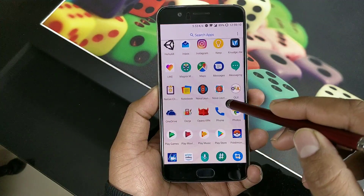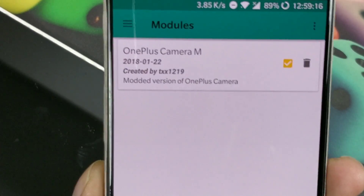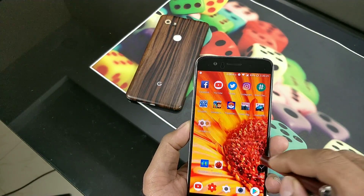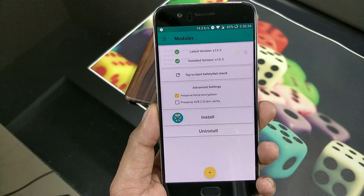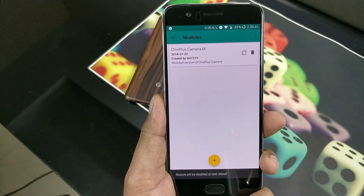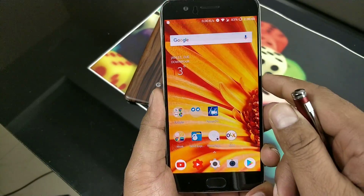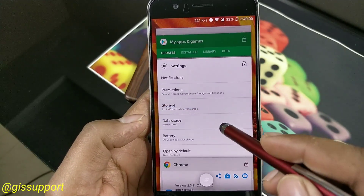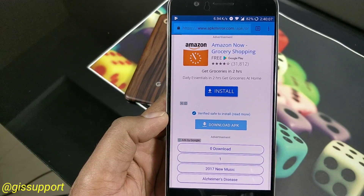After your device reboots, you'll notice there is no separate Camera M application. There's nothing like 'Open Camera' or a new OnePlus something — it's just the stock camera application, and everything is already done inside it. To uninstall, go back to Magisk Manager, click the Modules tab, find Camera M installed, click the delete button, reboot your device, and Camera M is gone. If your camera app is missing, there's an APK Mirror link in the description for the latest OnePlus camera.